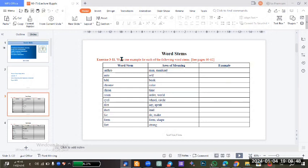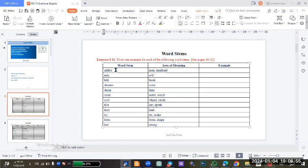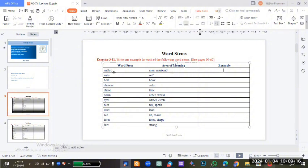The exercise asks us to write an example for each word stem. For example, we have 'anthro' - they give us the meaning of this stem: anthro means a man or mankind. We have to put an example for this word stem, like anthropology, or people, chrome, etc.